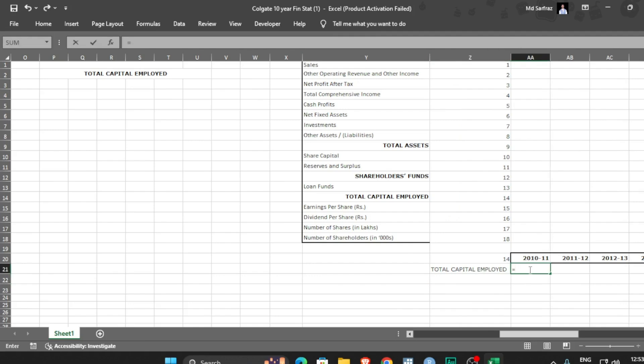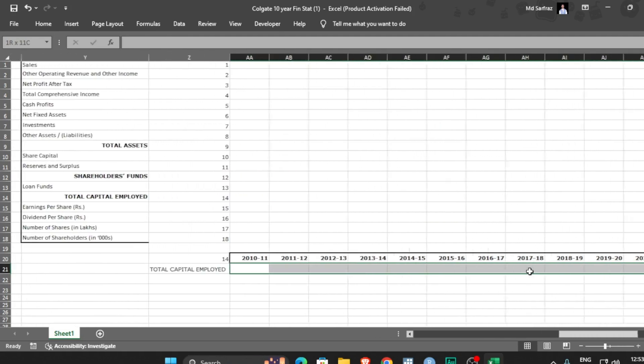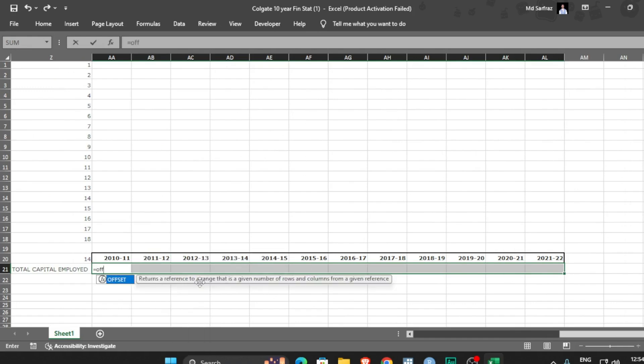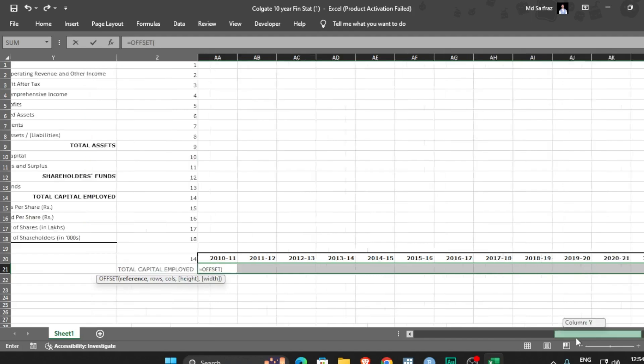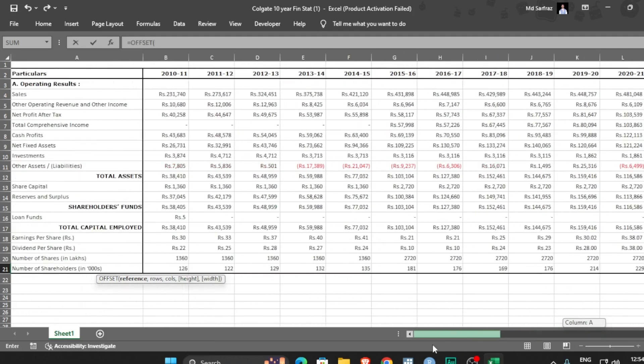One mistake which is often made by students is you simply select one cell. No, since we are using offset function which means we are playing with the array, so first of all select the whole range where you want to get your output. Is equal to offset. What is the reference? Reference is you are fixing one point. In my case I am fixing this operating results.